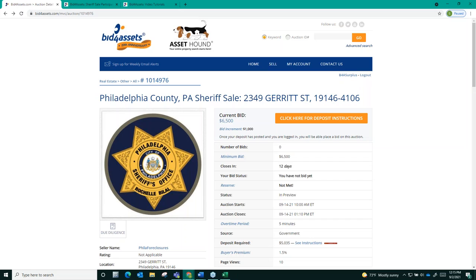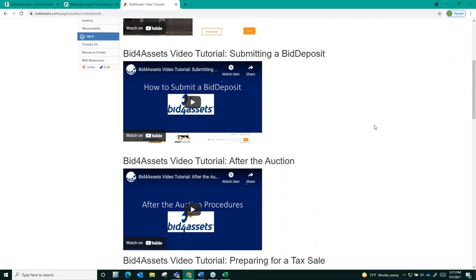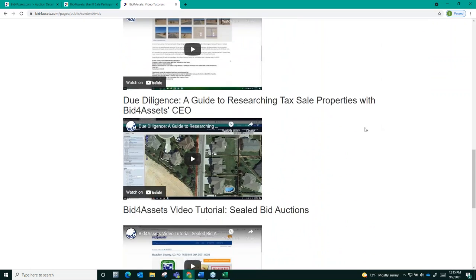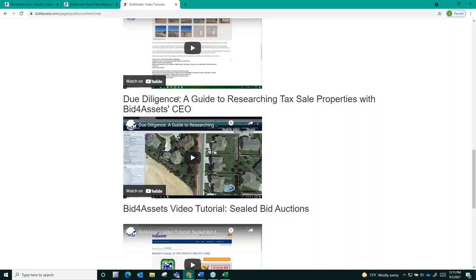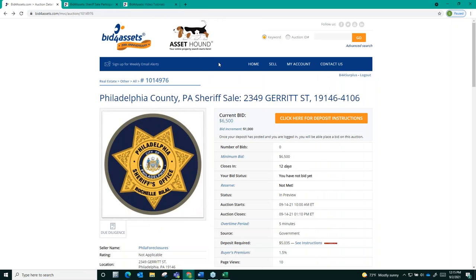Bid4Assets CEO led a webinar on how you can research tax sale properties, and much of the information in that video will be relatable and helpful for your sheriff sale due diligence. You can find that video, once again, with the rest of our tutorials by going to Bid4Assets.com slash videos. You can find it scrolling down here, due diligence, the guide to researching tax sale properties with Bid4Assets CEO. Again, that's a valuable resource that we'd recommend that you take advantage of.